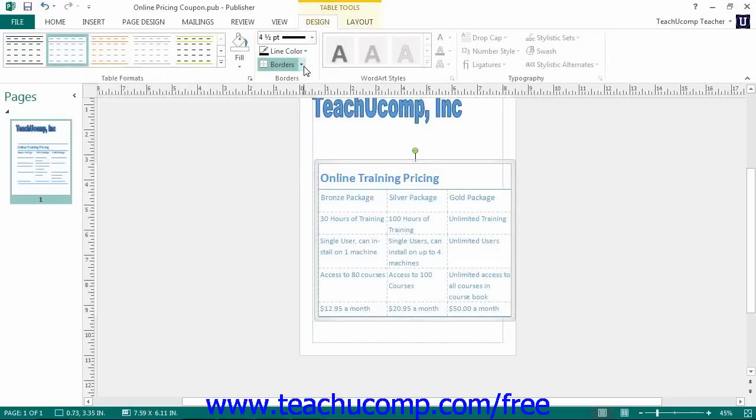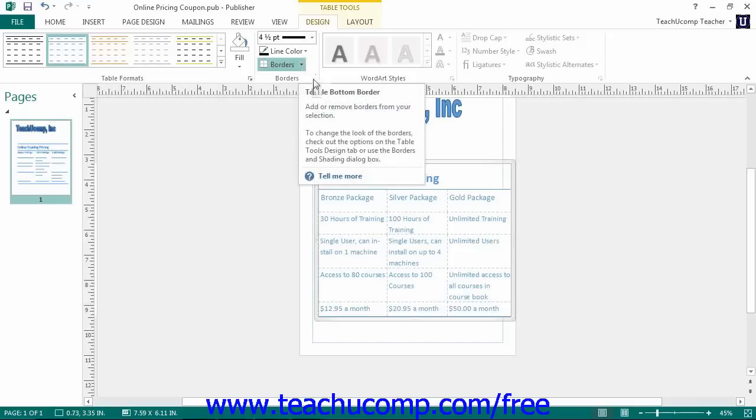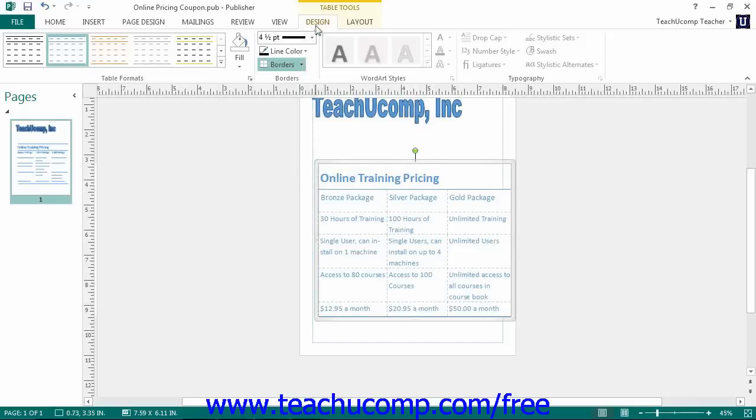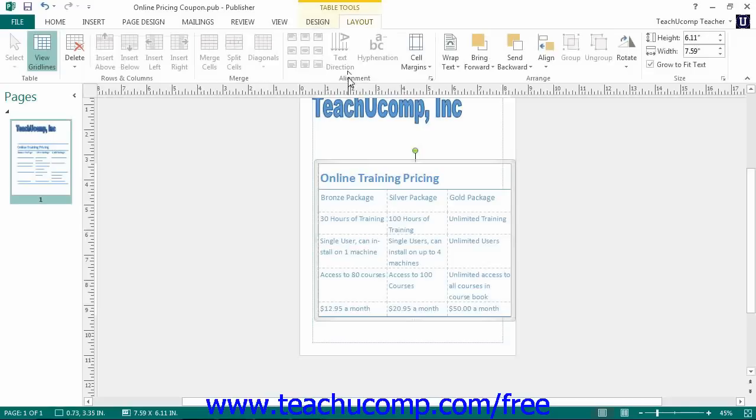In the Arrange button group, on the Layout tab or the Design tab in Publisher 2010, you will find buttons that allow you to arrange other page content within your table.